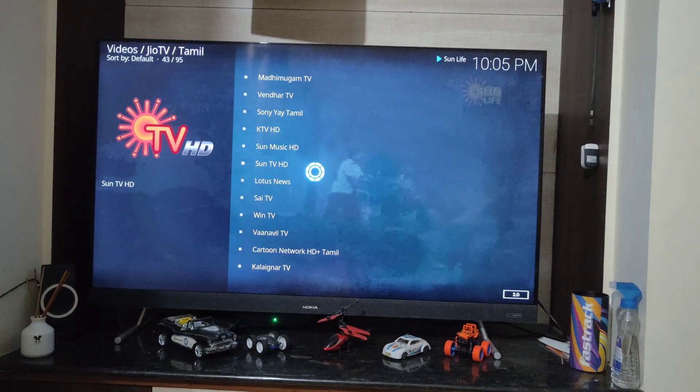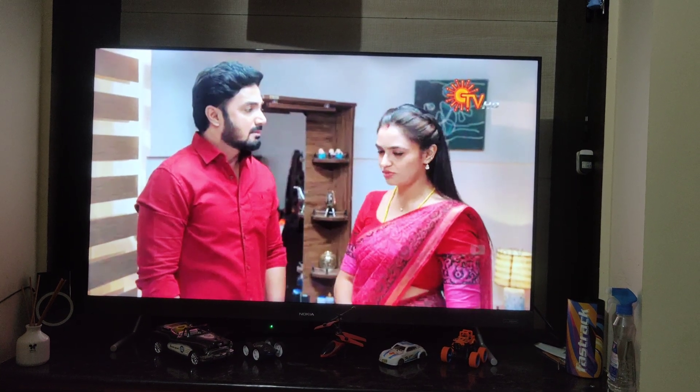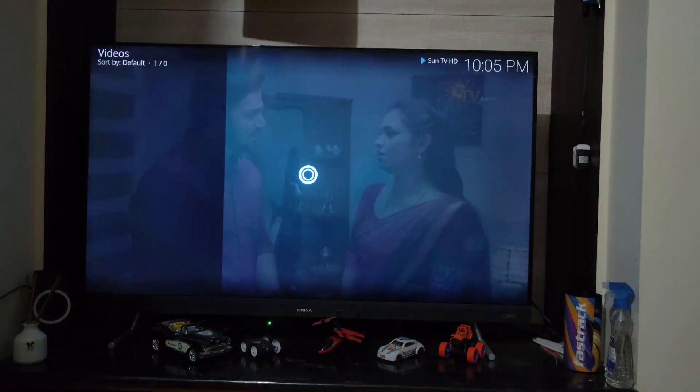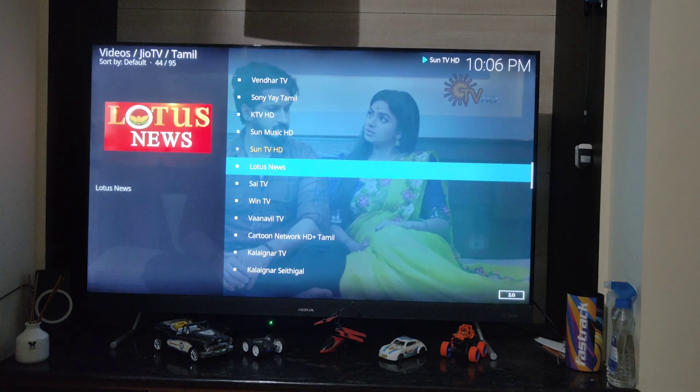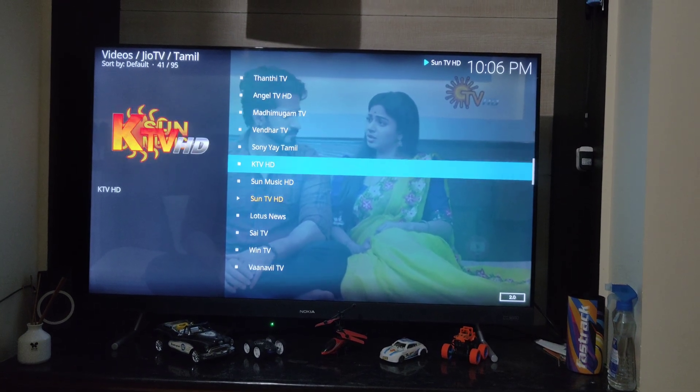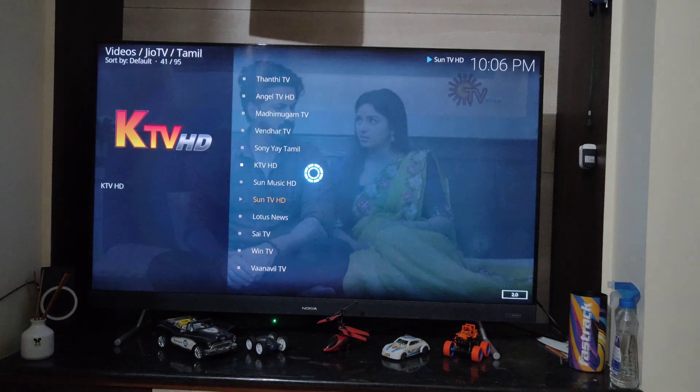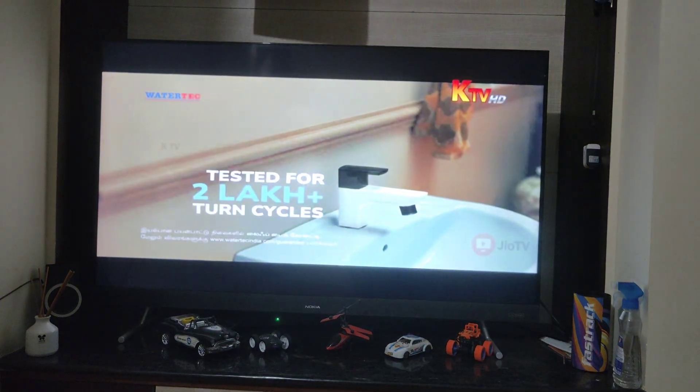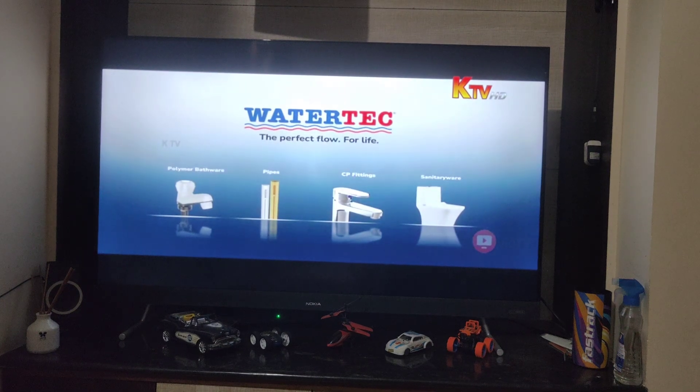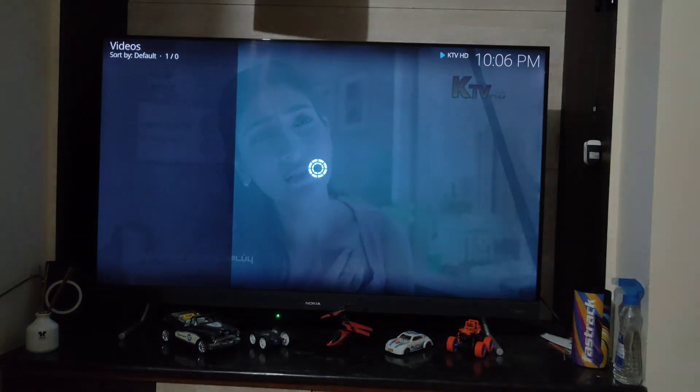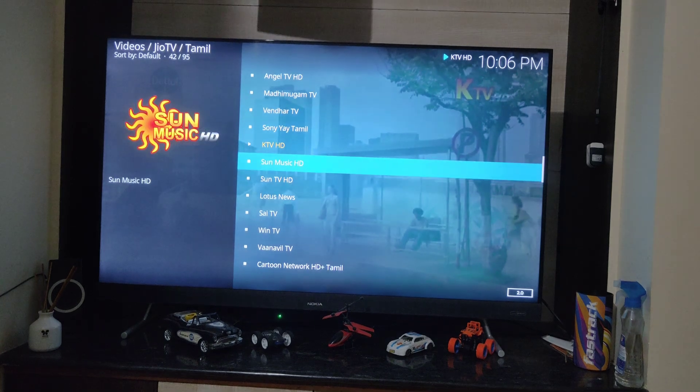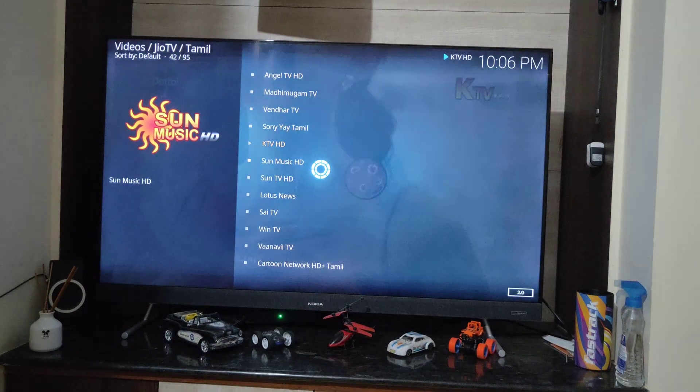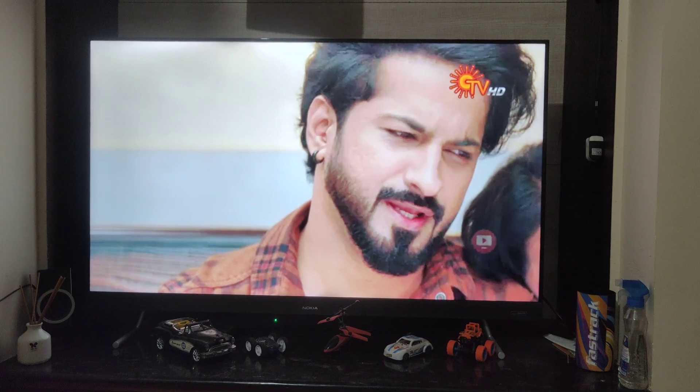I hope this video helped you fix the Sun TV not working in Kodi via Jio add-on issue. If it worked for you, like the video, comment your TV model and Kodi version, subscribe for more Android TV Kodi and streaming fixes. Thank you for watching, see you in the next video. Until then, take care of yourself, have a great day. Bye bye.